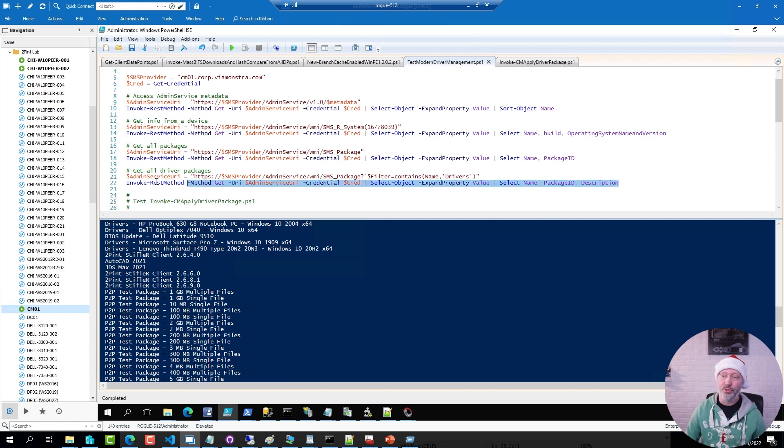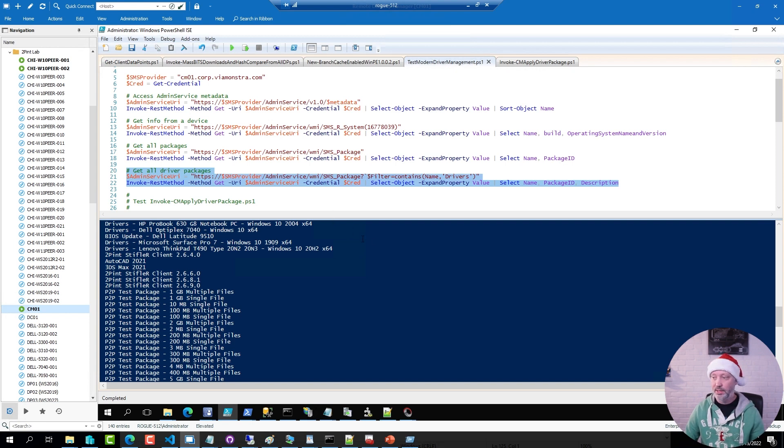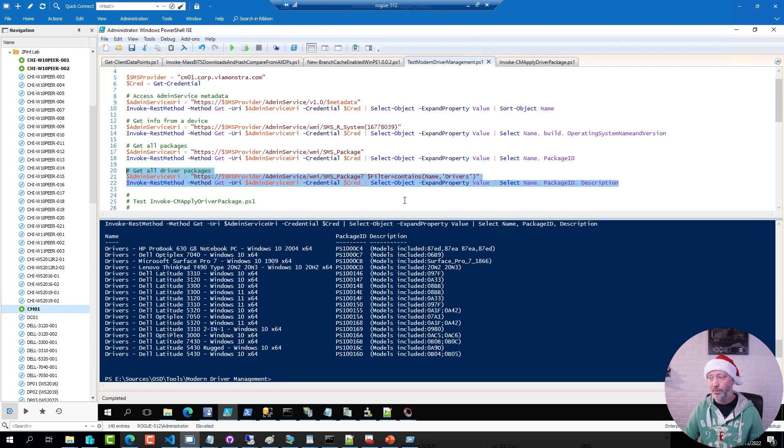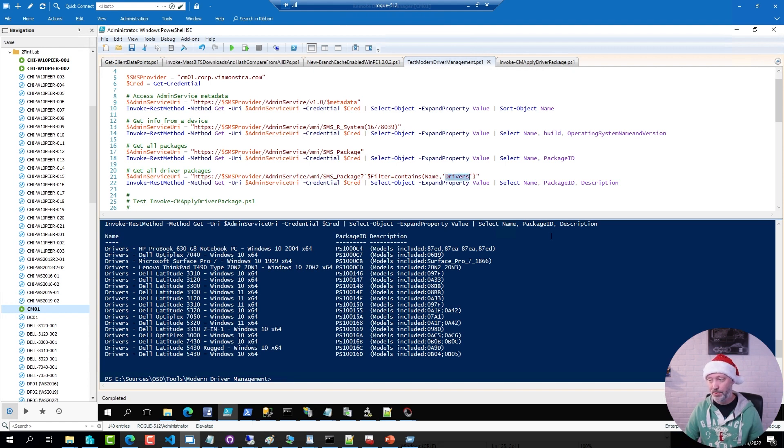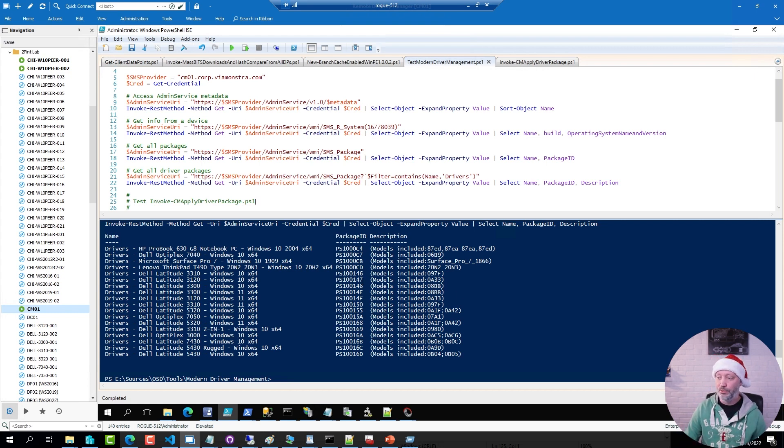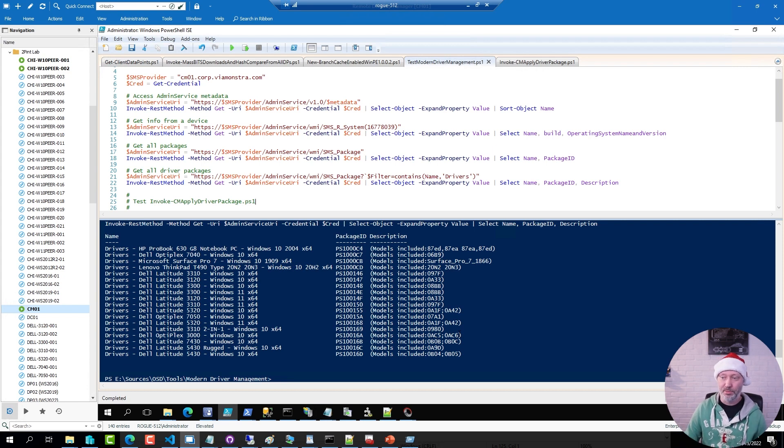But this specific query here is exactly what the invoke script is running. It actually lists driver packages only by filtering on drivers. So in this case you can see the description. This one is the SKU number for each of these models. And again that's what the script is using.